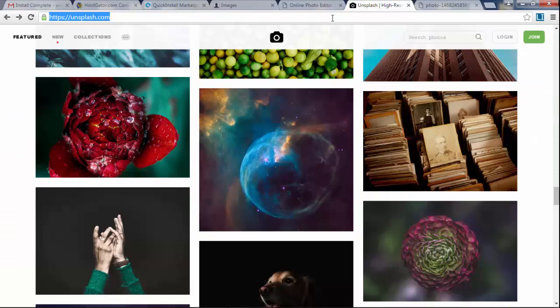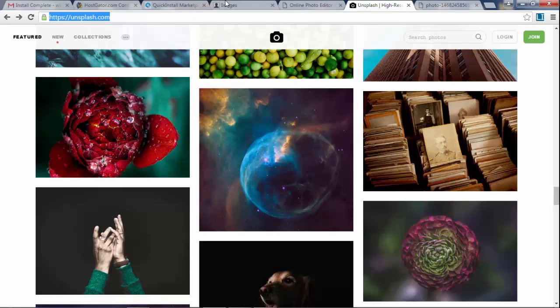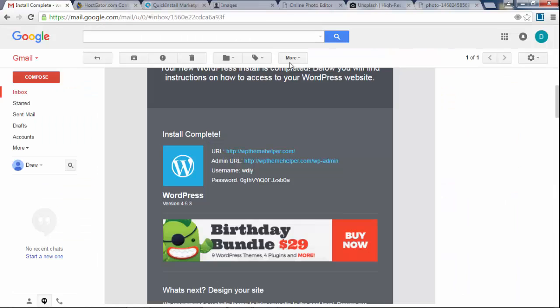Once your domain name is active, we're going to log in to your website. The way you log in is you can go back to the email and right click this link right here.